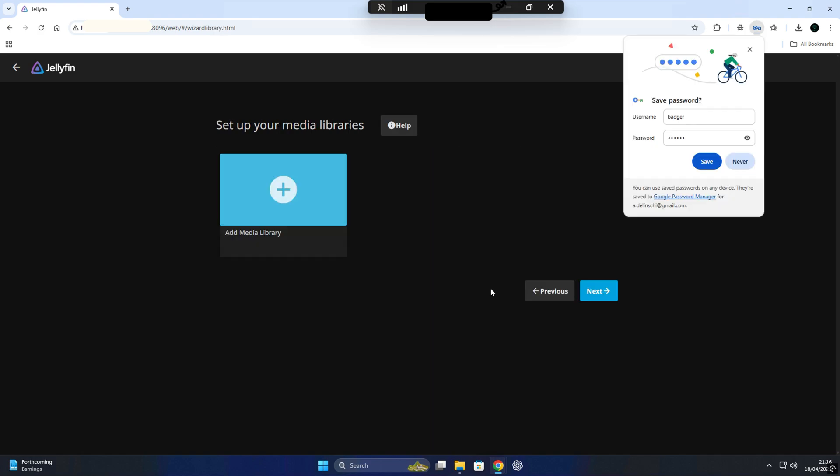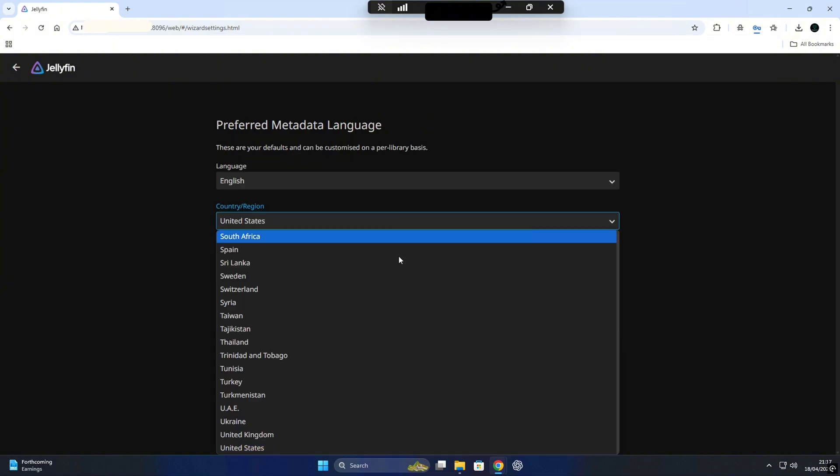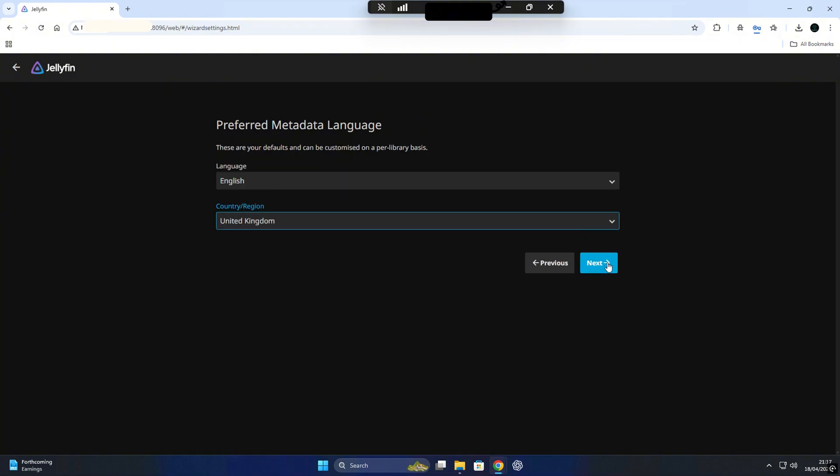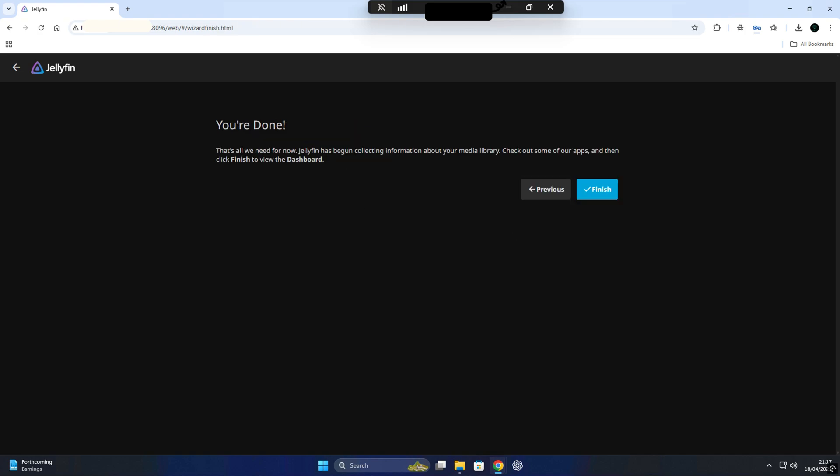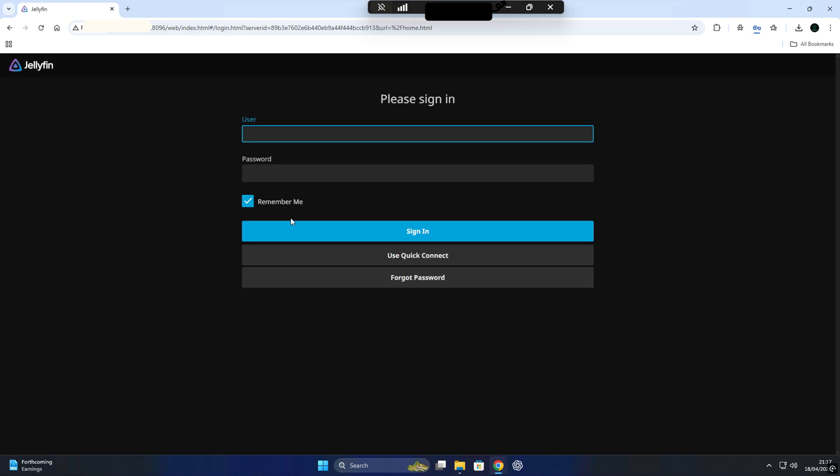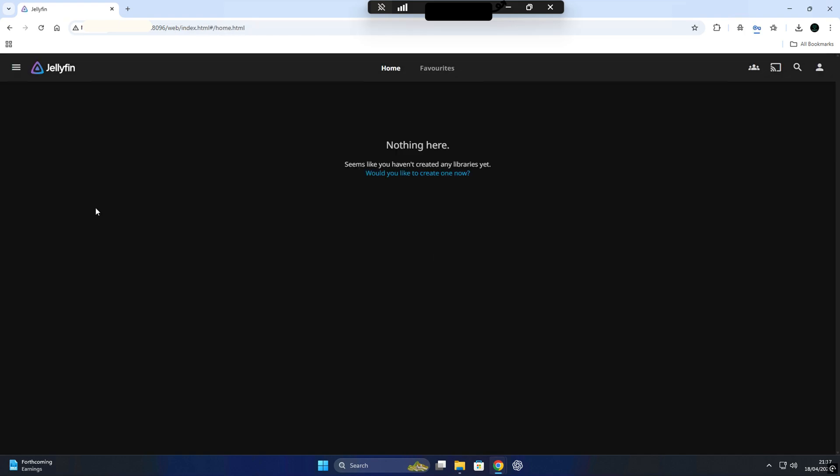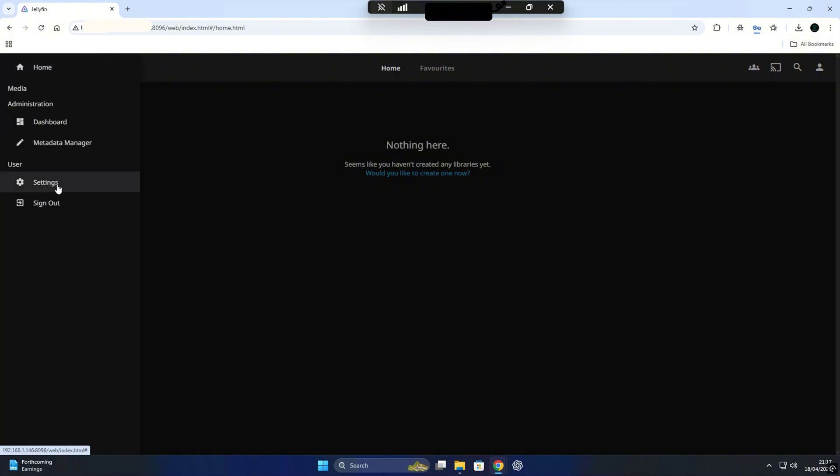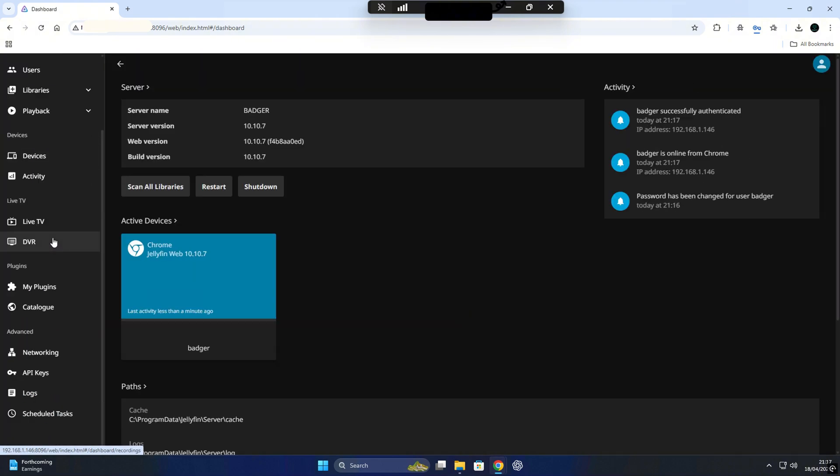After that, you'll need to create your admin user. This will be your main login account for Jellyfin, so go ahead and set up a username and a strong password. You'll use these credentials to log into your dashboard and manage your media, so make sure it's something secure and easy for you to remember.